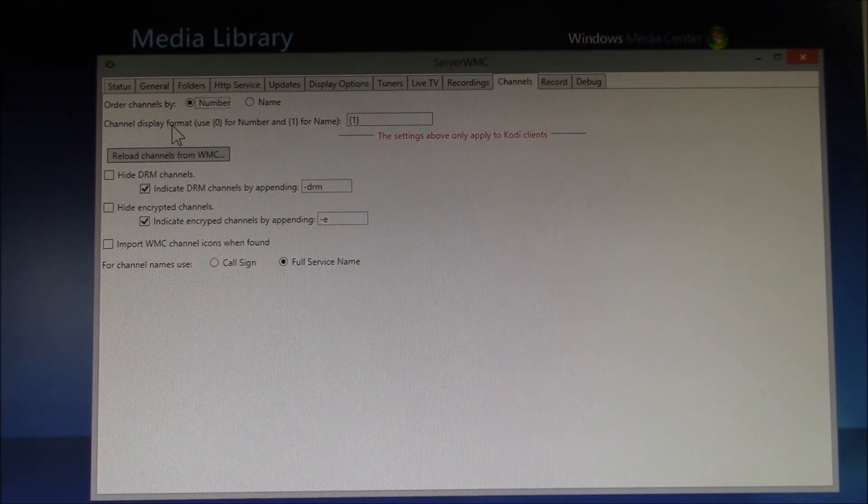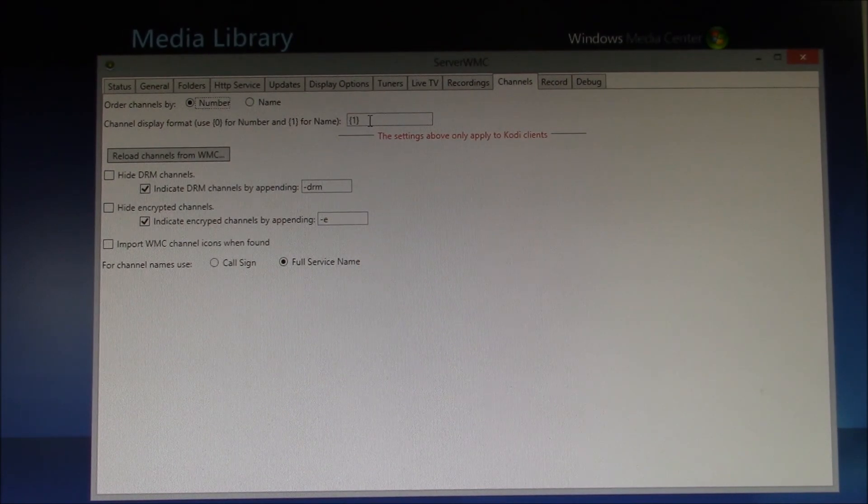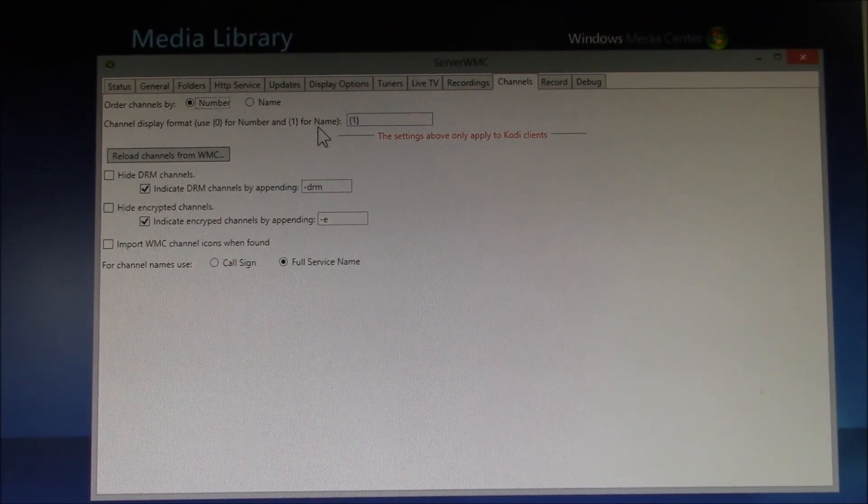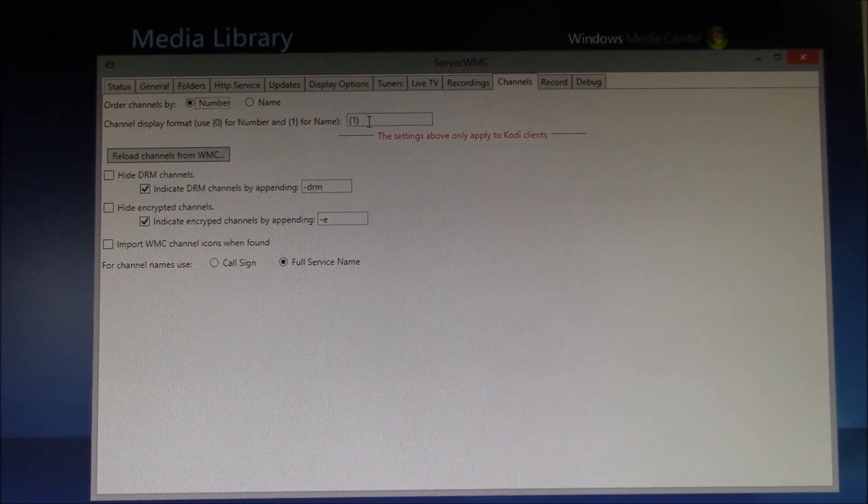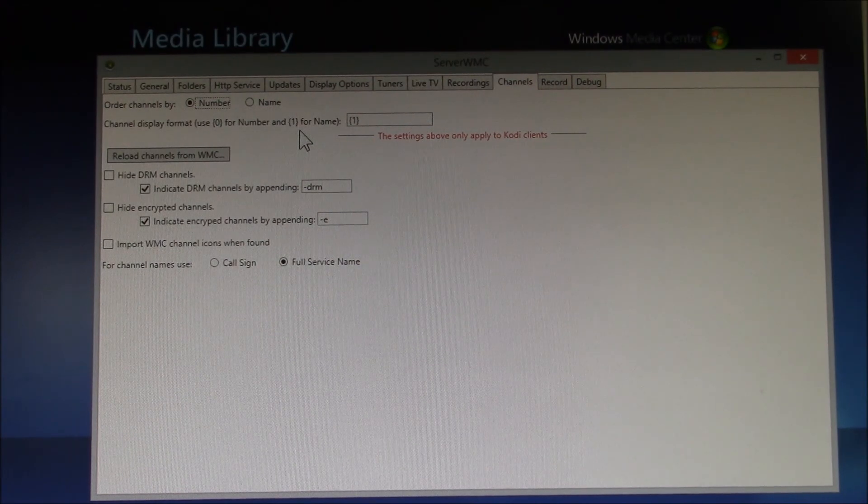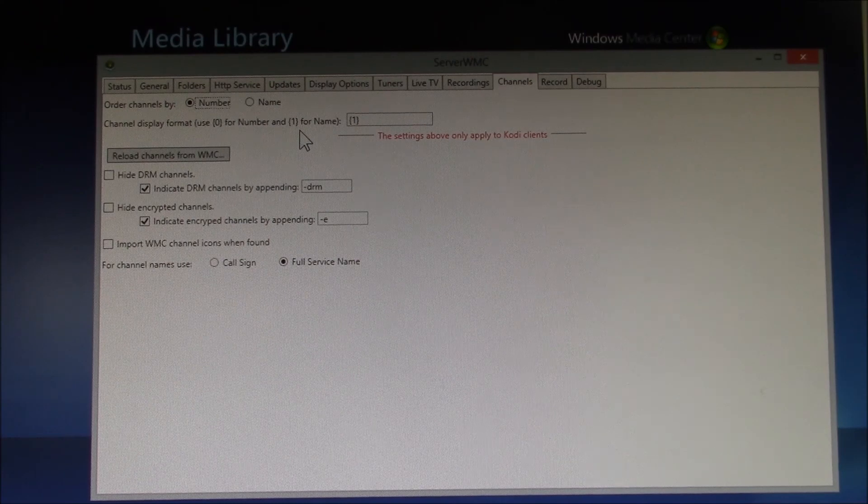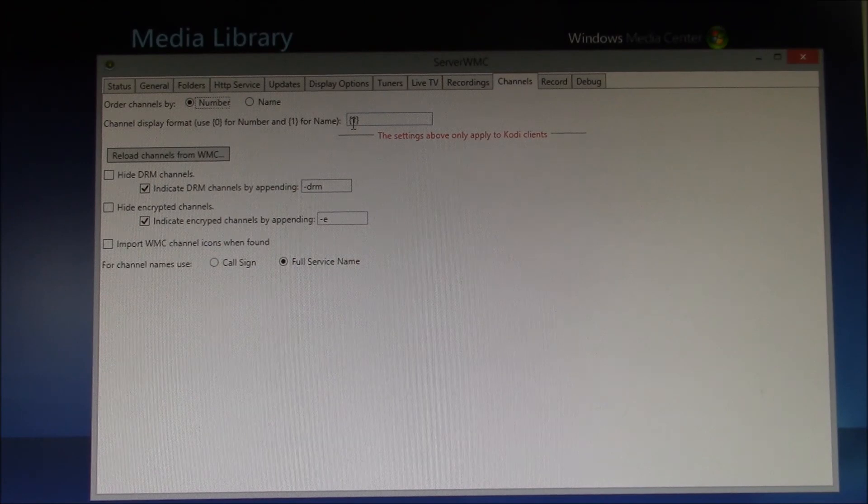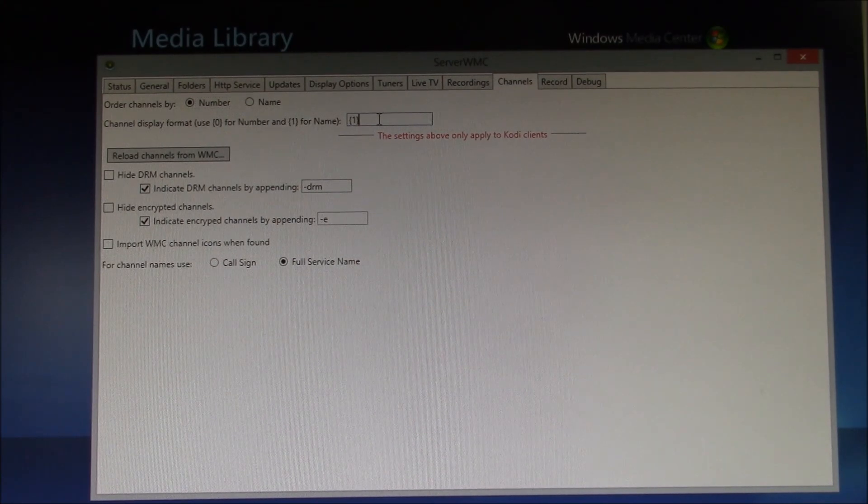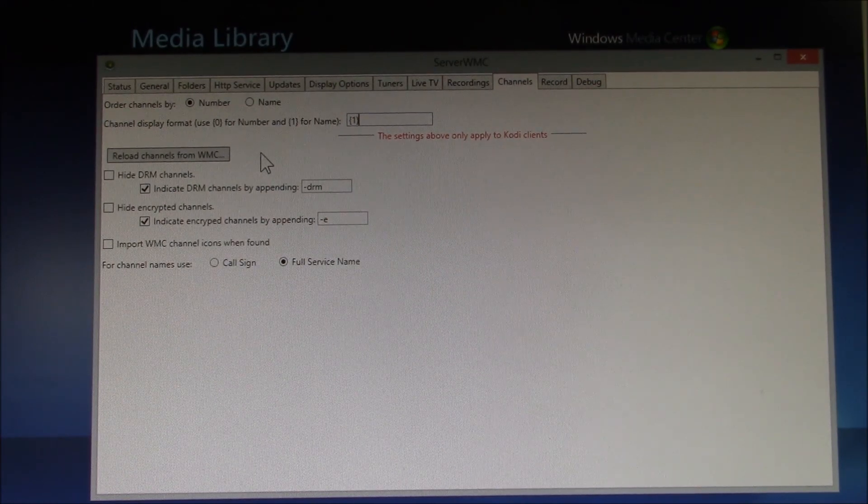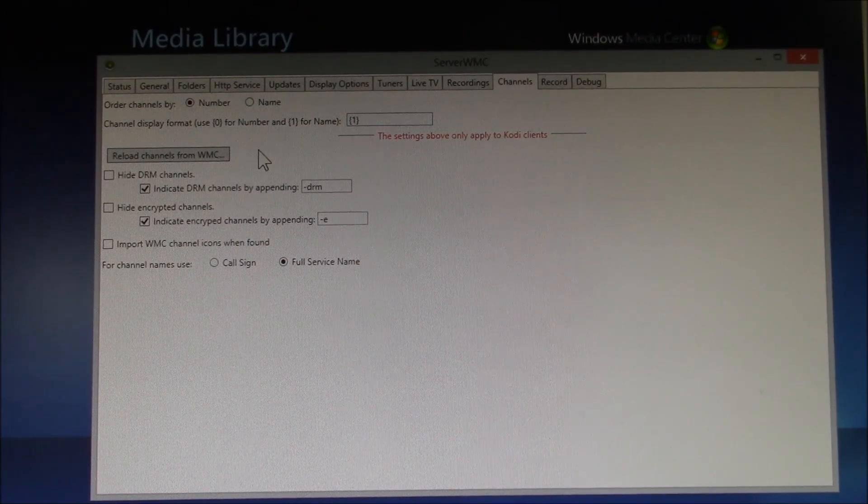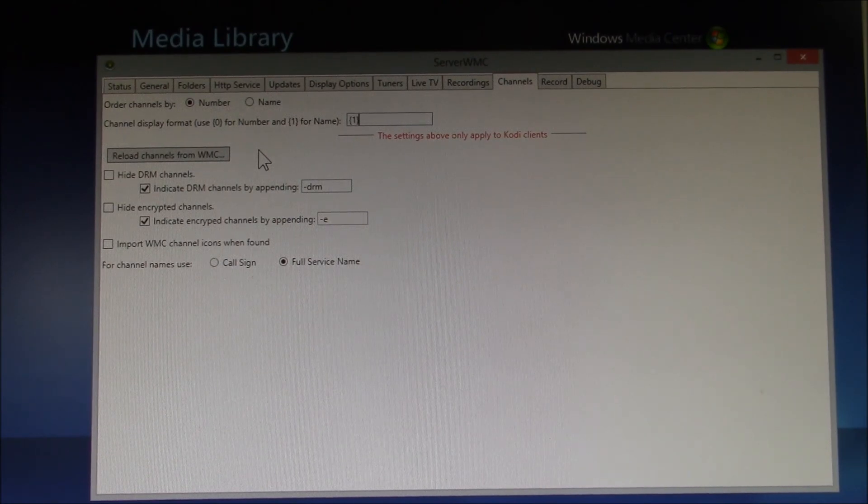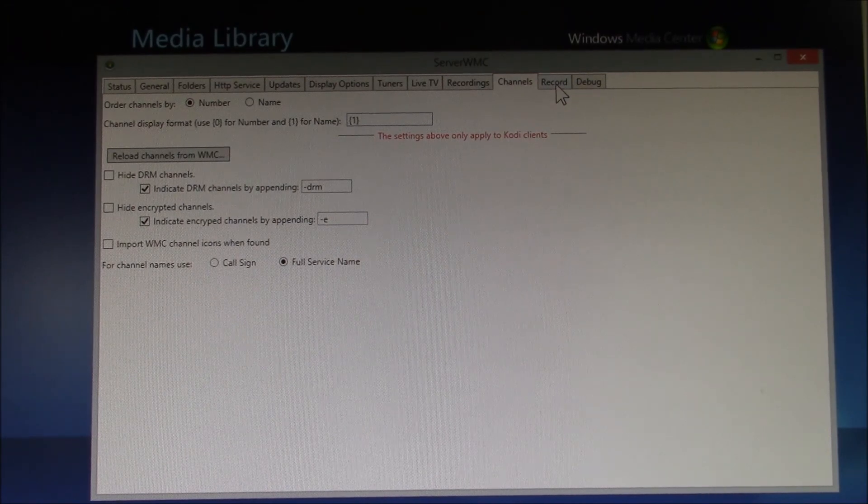Now, if you do your Kodi channel icons like I showed in an earlier video, you'll probably need to change this. The default setting here is name-number, so it's 1-0. And what that results in is if you have a channel called KXYZ and it's on virtual channel 4.3, it's going to show up as KXYZ-4.3. So I changed mine just to a single 1, and now what I see is just KXYZ, and that way my channel icon named KXYZ.PNG gets assigned to channel KXYZ. So that will depend on how you want to deal with those names.